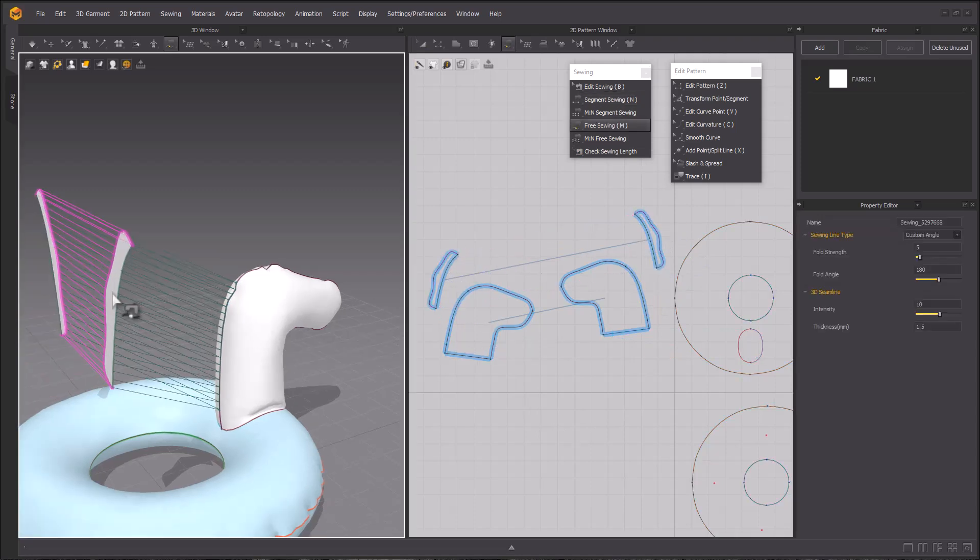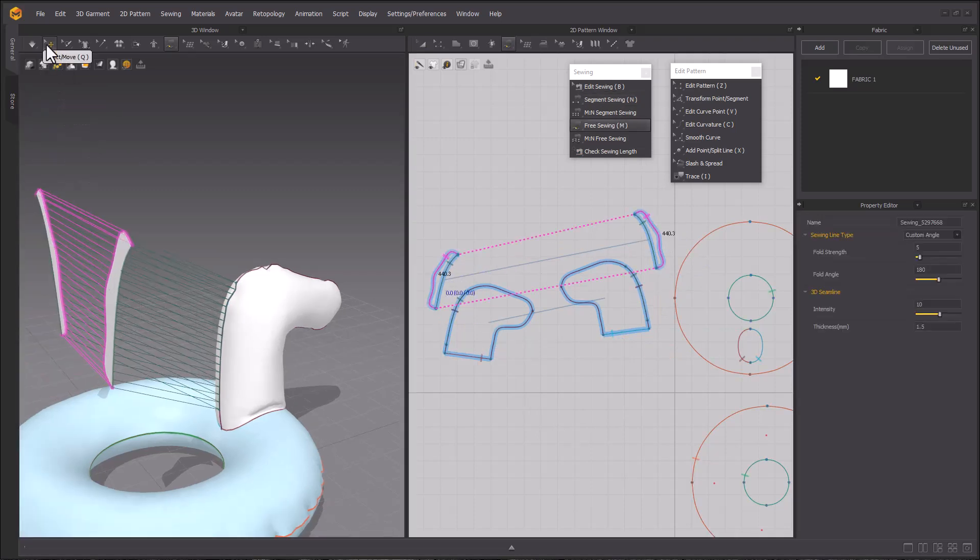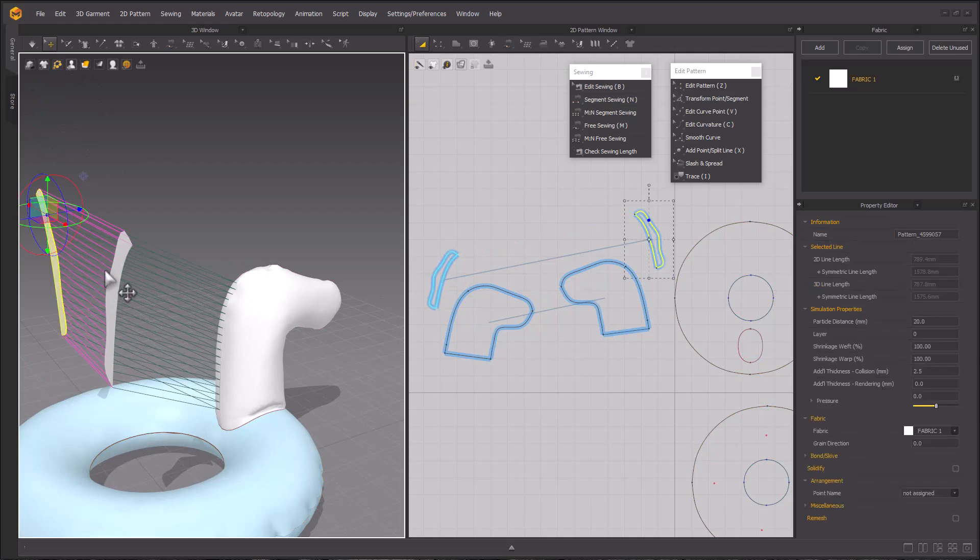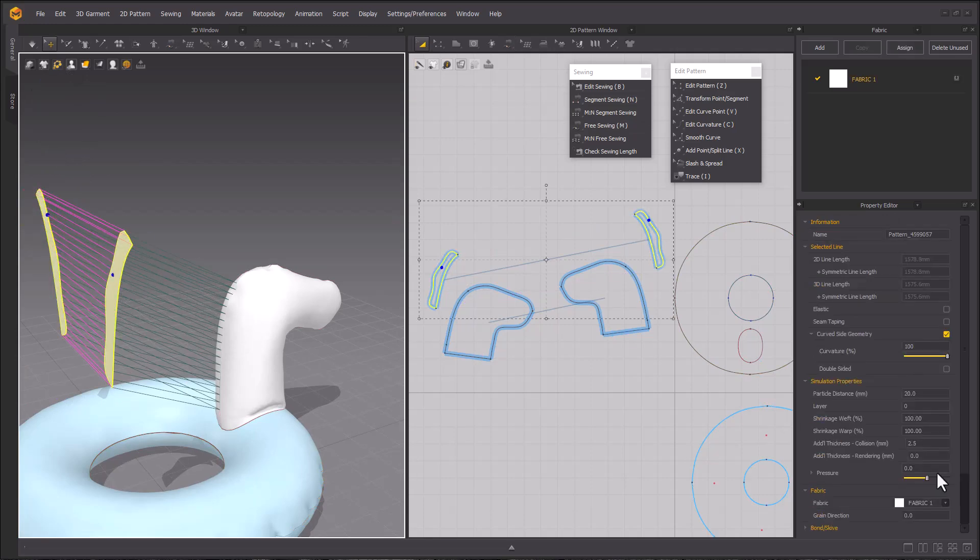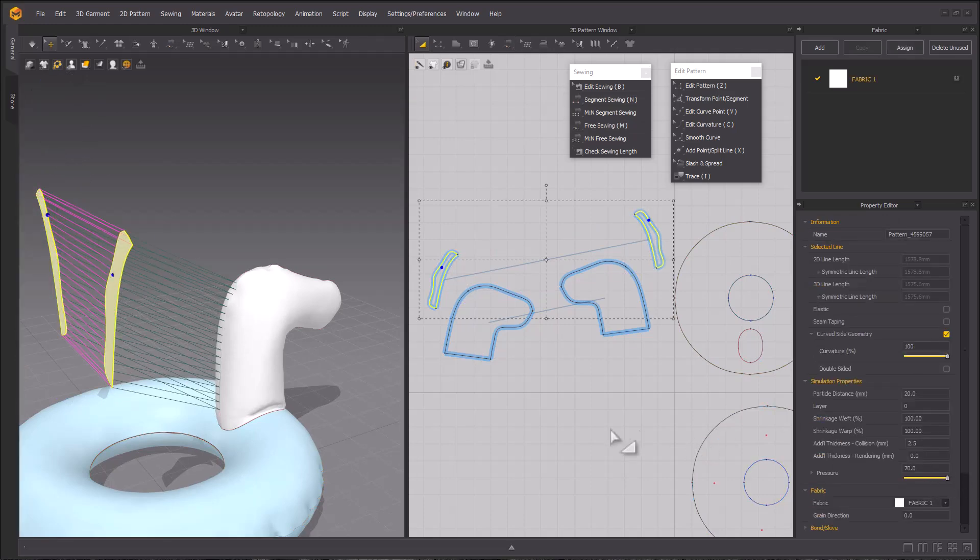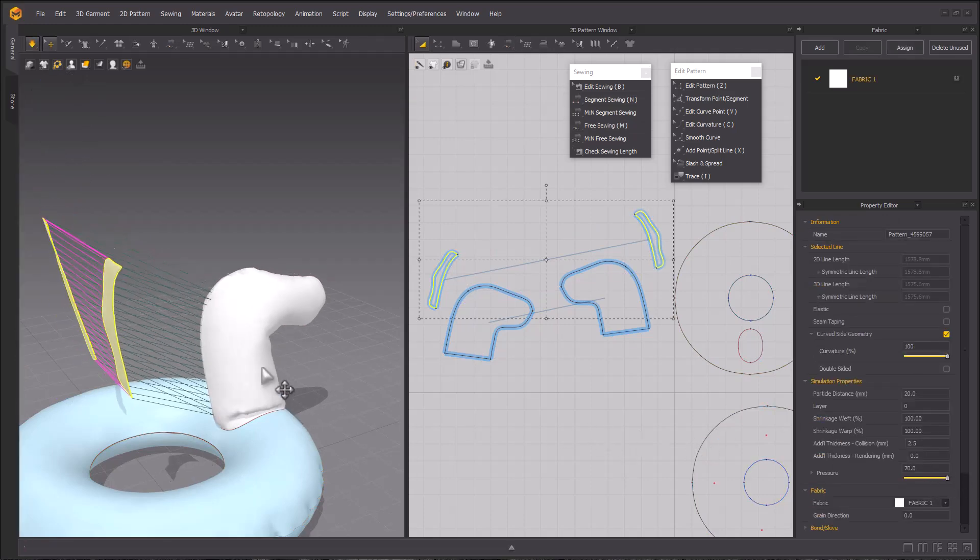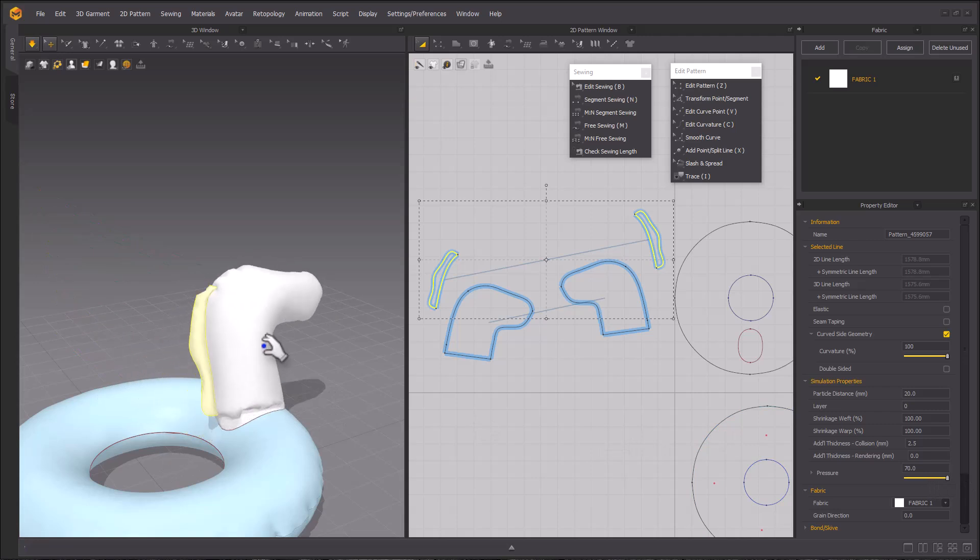Afterwards, make sure that you have 70 pressure value for that mane. Once you're done, go ahead and use the spacebar to simulate it into place.